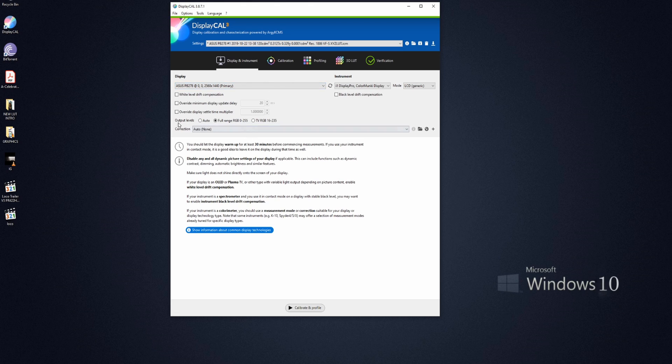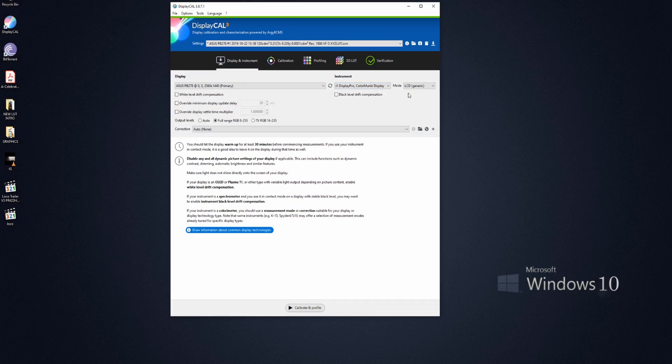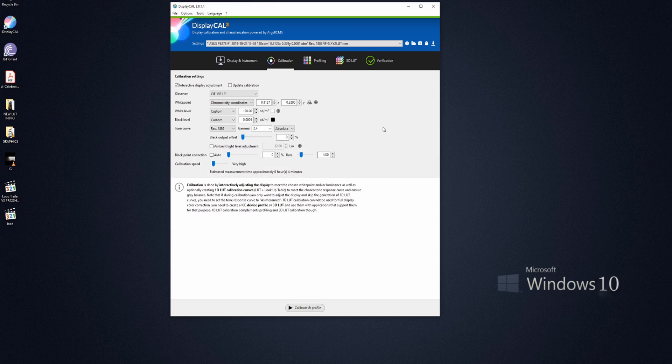Here we have my display — this is my main screen. Make sure output levels are set to full range, from 0 to 255. Your instrument is going to be your calibration device — in my case it's the i1Display. Spiders are okay but they're very slow and not as accurate. If you're planning on becoming a full-time colorist, get an i1Display. For mode, leave it as default LCD. This is the first tab — the second tab is where everything happens.